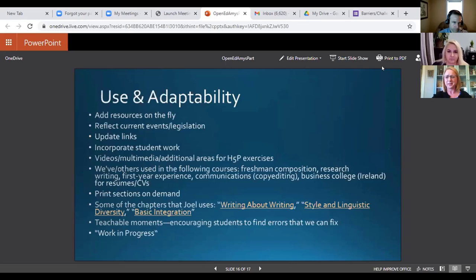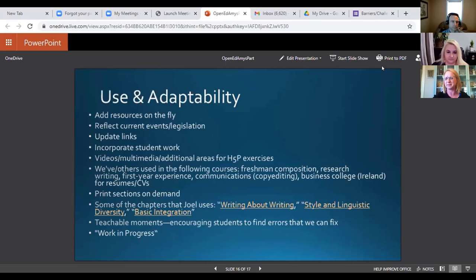We wanted to end our presentation by talking a little bit about how this has transformed our own pedagogy and how we've actually used the course. Joel, you want to go first and then Amy? I'll let you speak. I'll go, and then Amy will go.